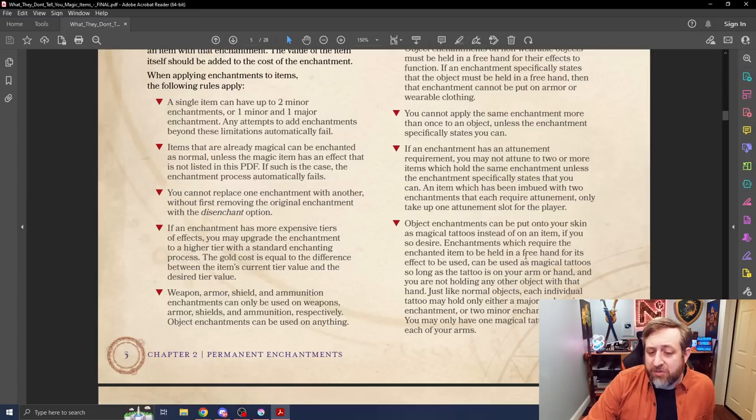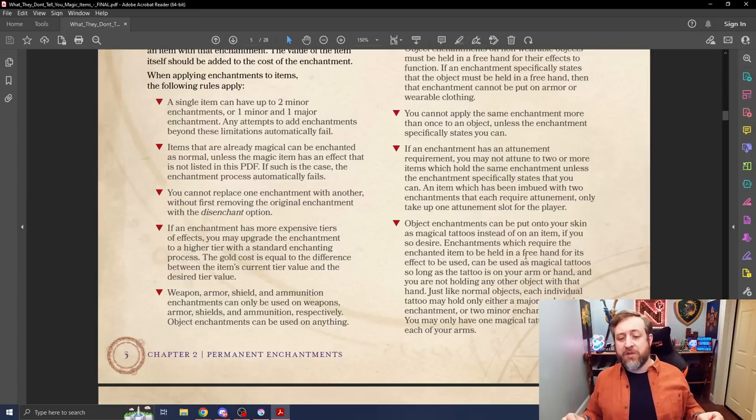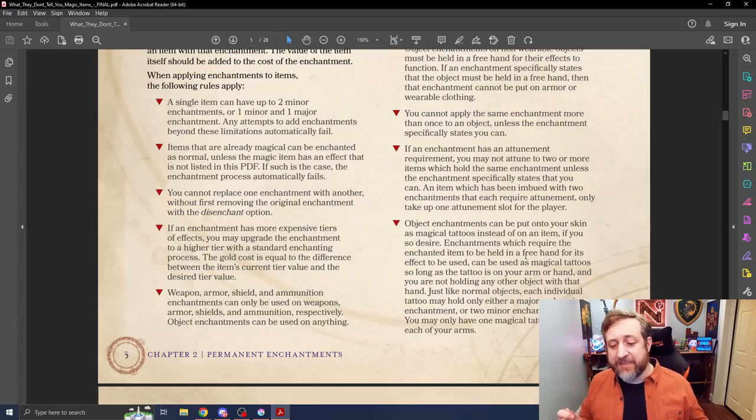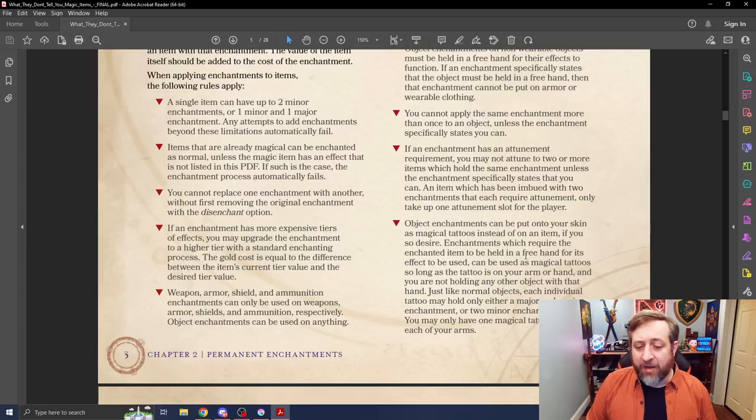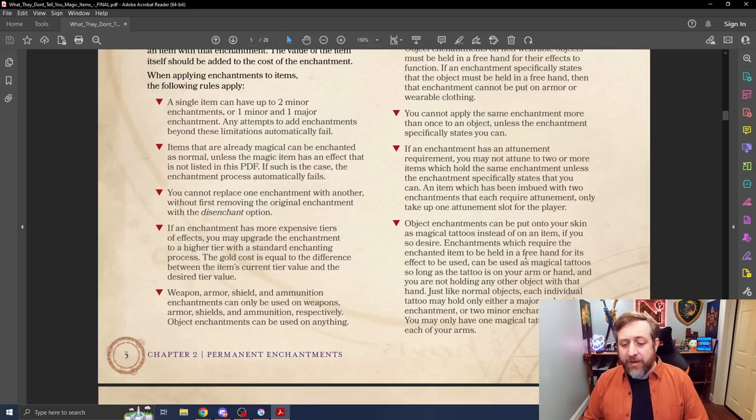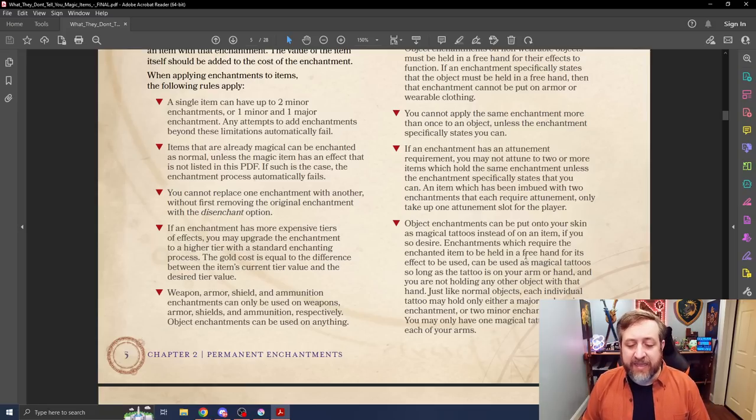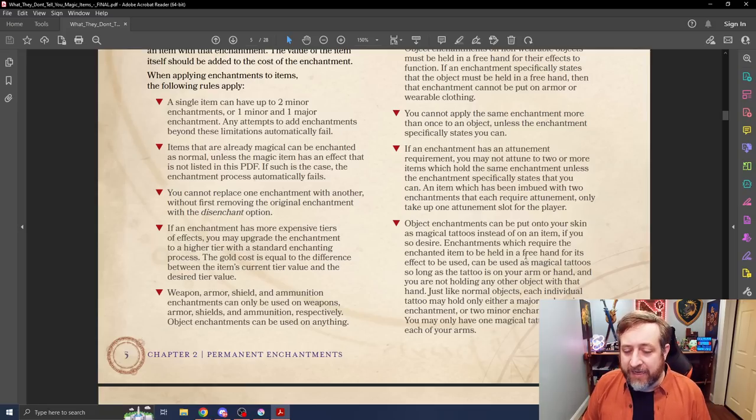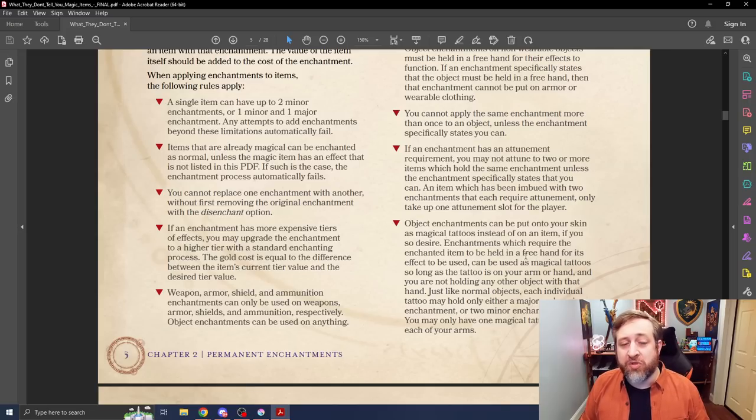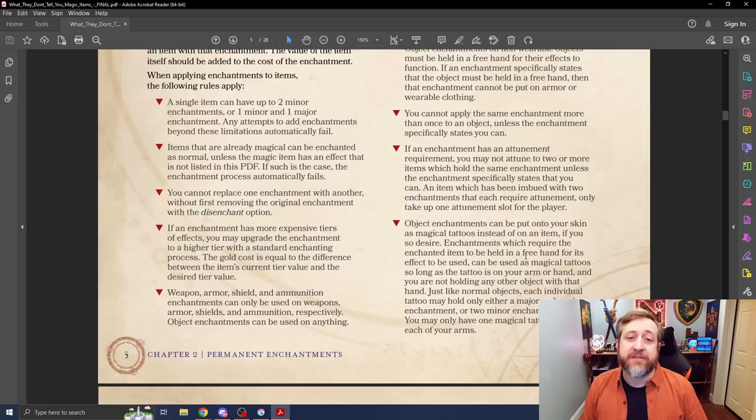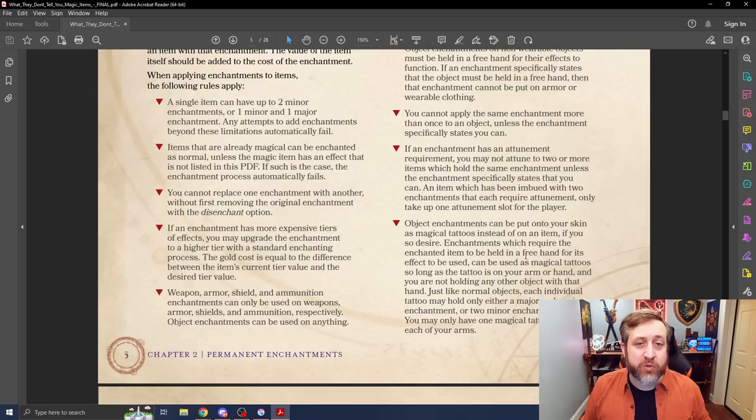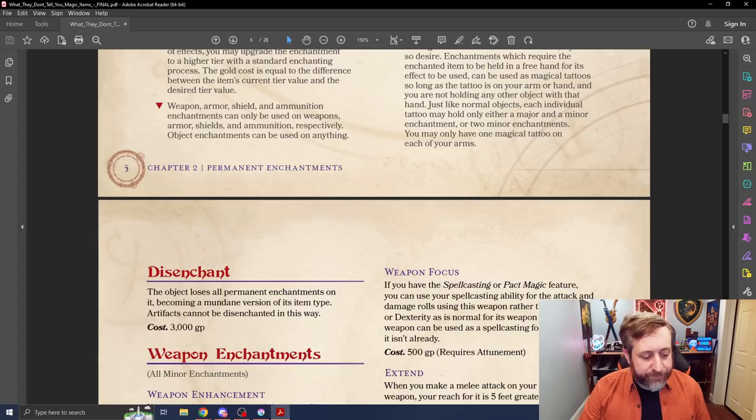If an enchantment has an attunement requirement, you may not attune to two or more items which hold the same enchantment unless it specifies that you can. An item which has been imbued with two enchantments that require attunement only take up one attunement slot for the player. And I also really like this: anything that has object enchantment can be applied to your skin as a magical tattoo, which I also really like because it gets around the things if you're someone who doesn't want to have items or armor or what have you, kind of lets you get around that which is pretty cool.